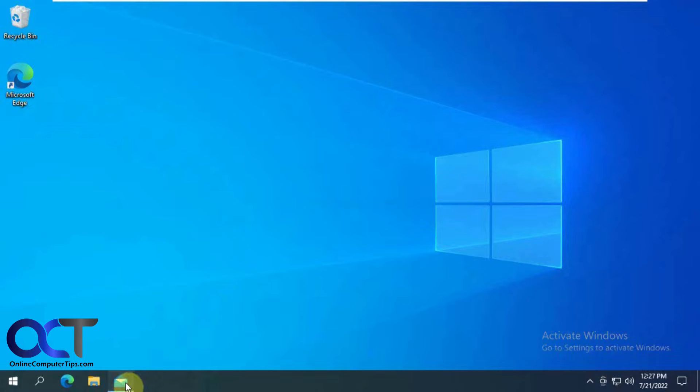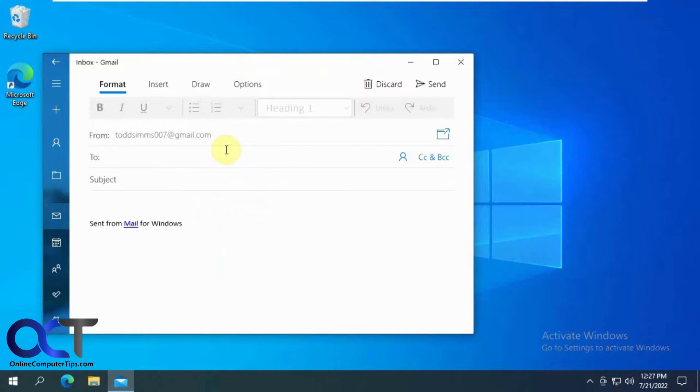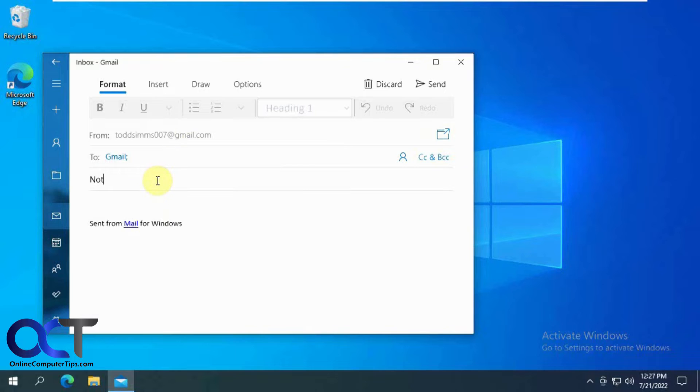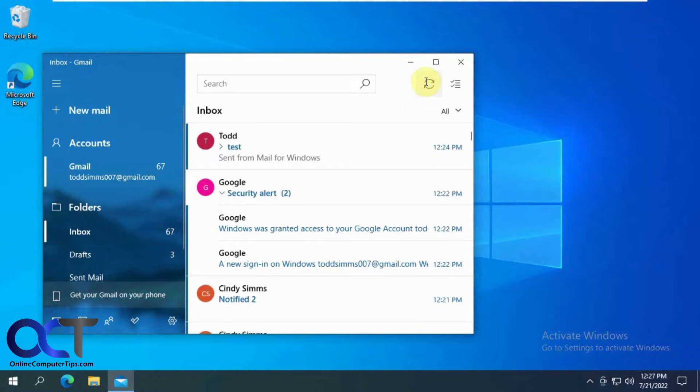So let's do a little test here. We have this email account here. We're going to send an email to himself here and wait for it to show up in the Notification Center.